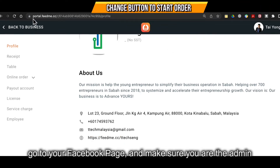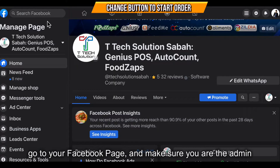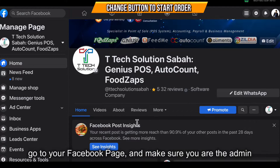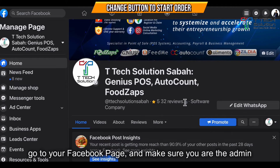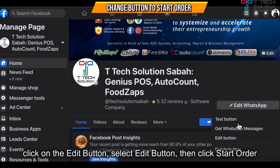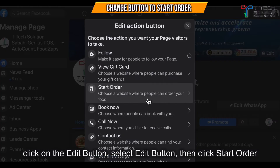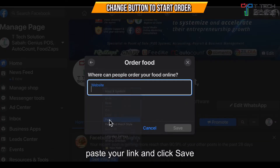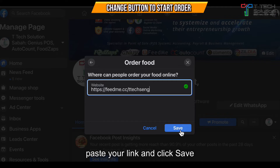After copying, go to your Facebook page and make sure you are the admin. Click on the Edit button, then click Edit button again, then click 'Start Order', paste your link from just now, and click Save.